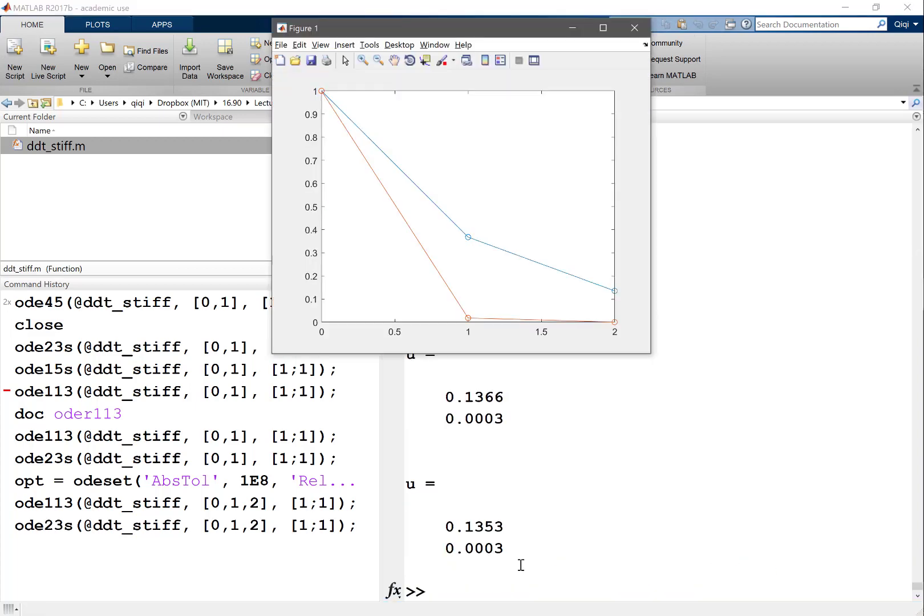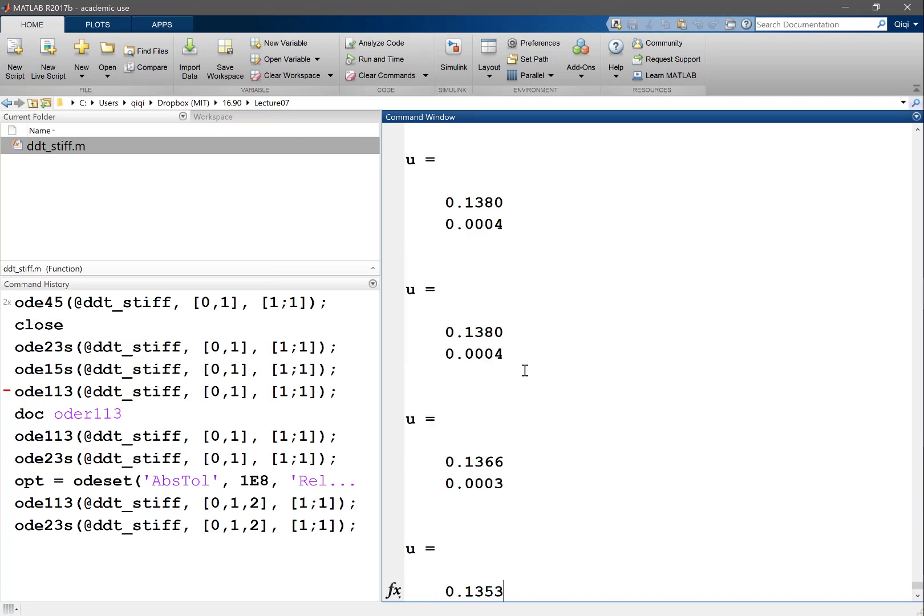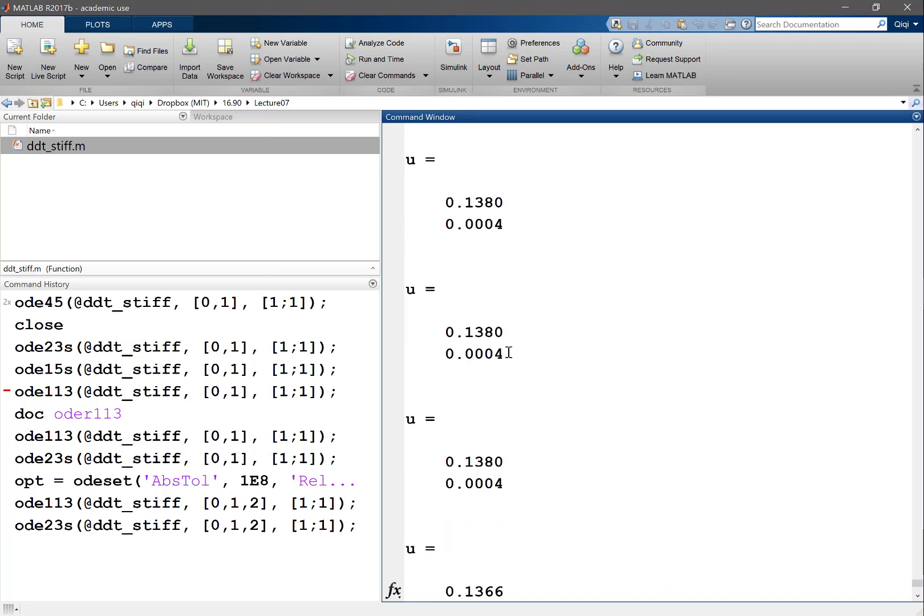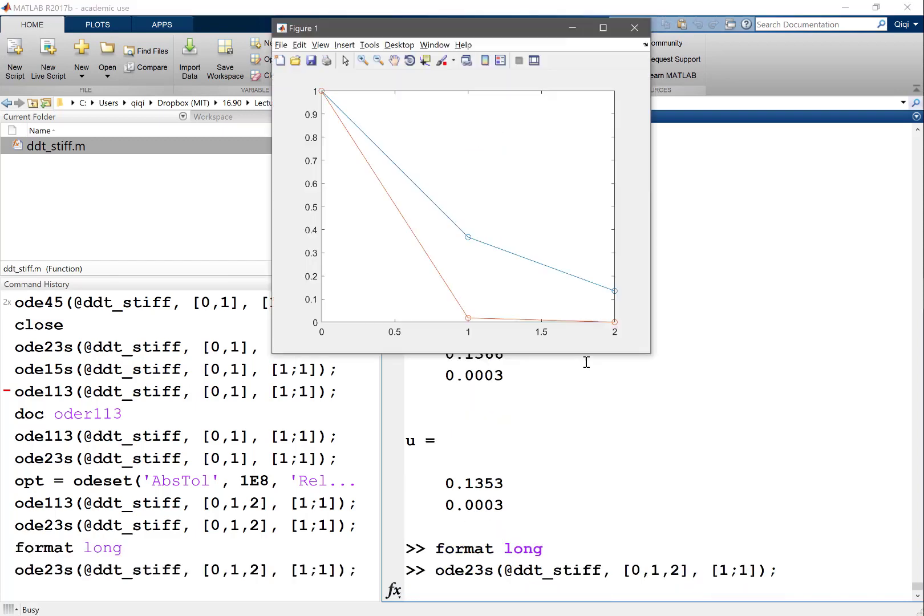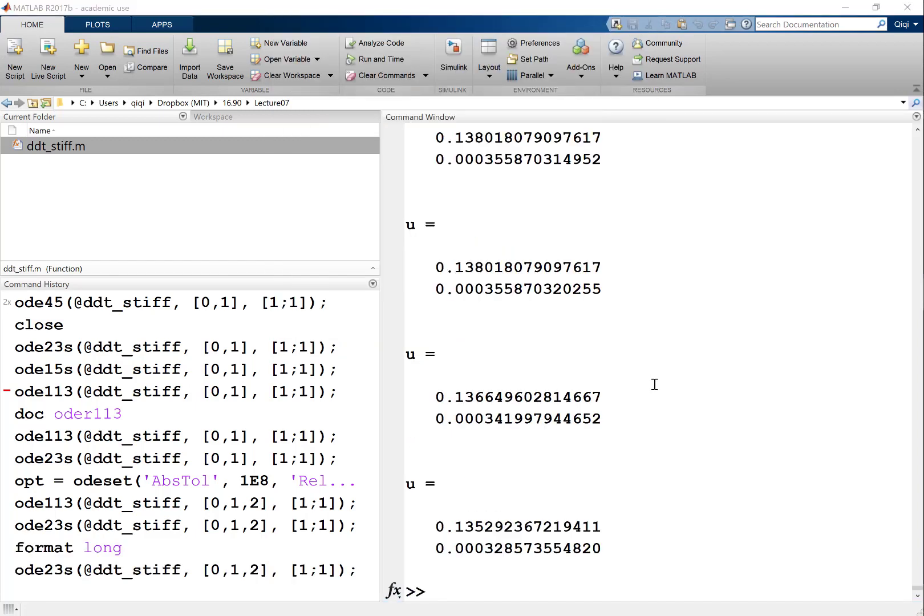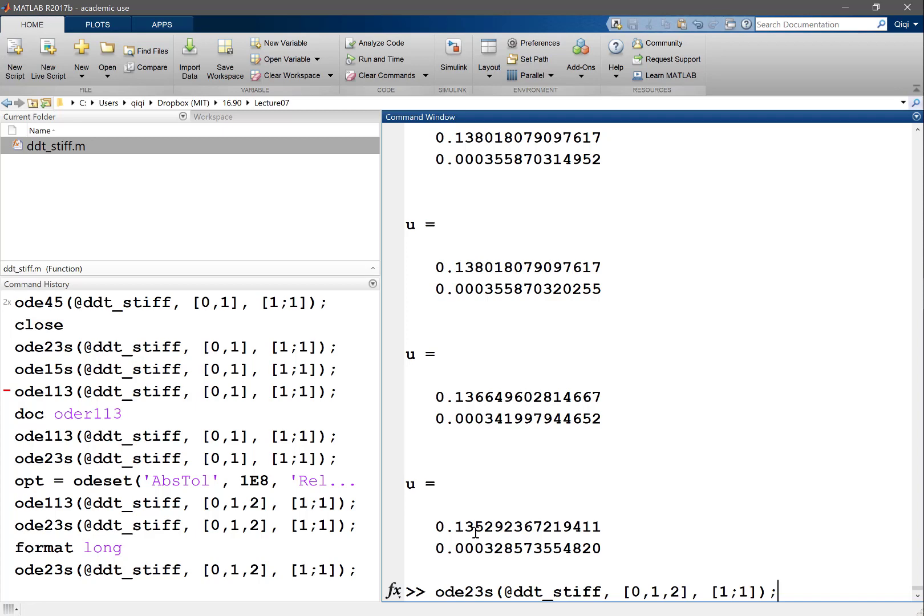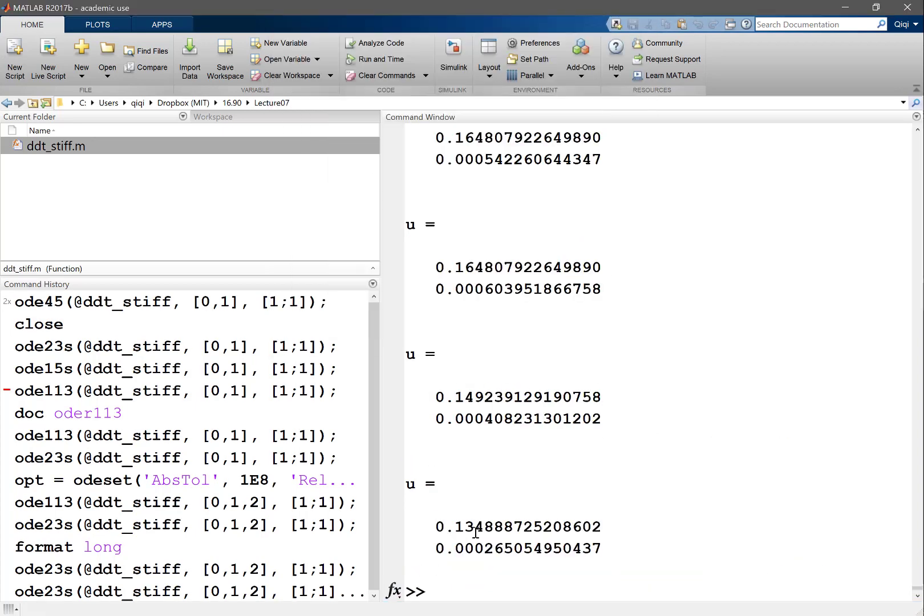But one thing interesting is that if you use an implicit solver like 23s, you're gonna see that MATLAB is going to evaluate the function at slightly different u's. One at 3.51342... I didn't set the option, sorry. If I set the option...